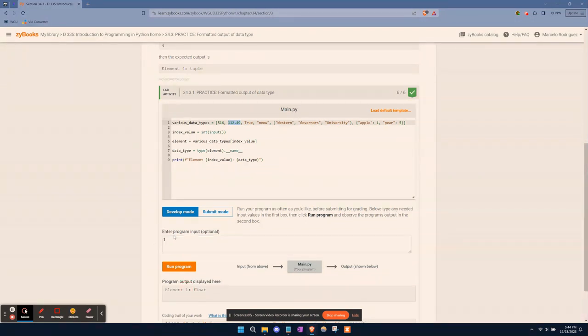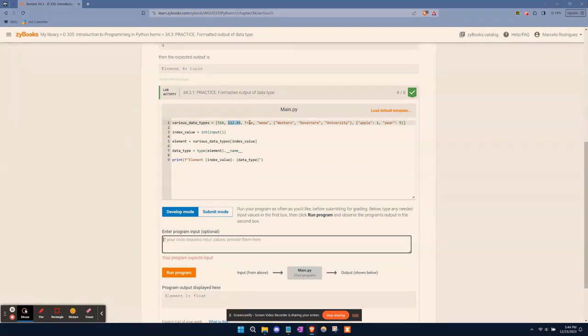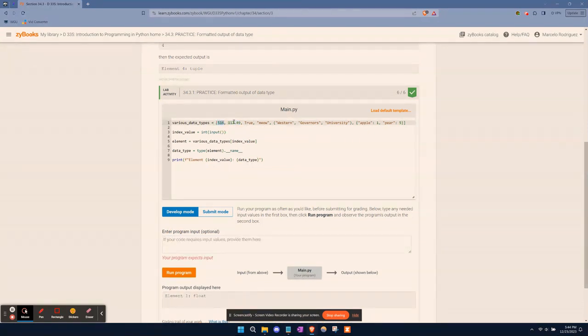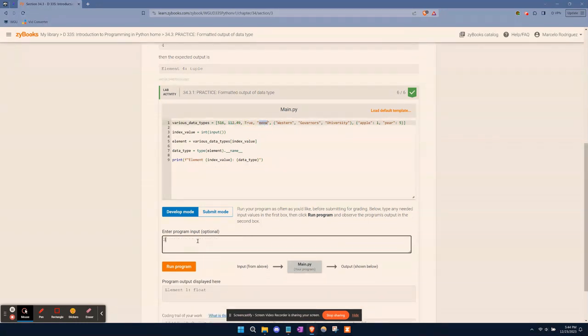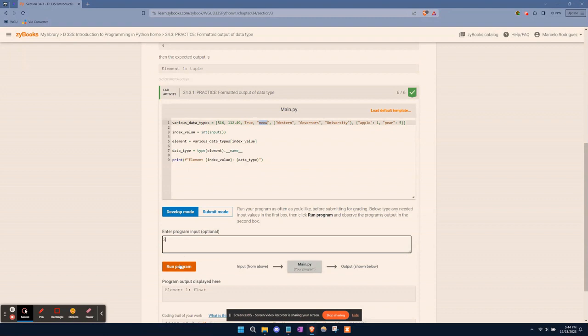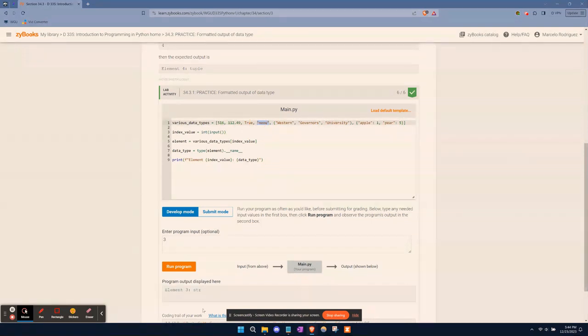What happens if we're wanting to pull the word meow from here? So we'll count zero, one, two, and three. So we'll type in the input of three. And it's a string, because it's just text saved within quotes. So that's a string.